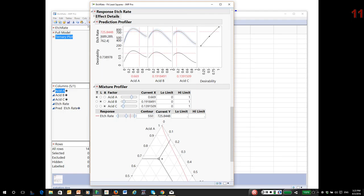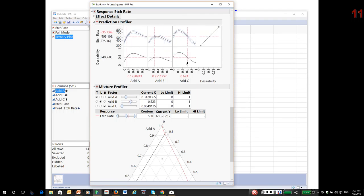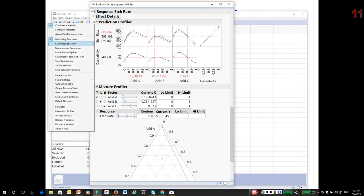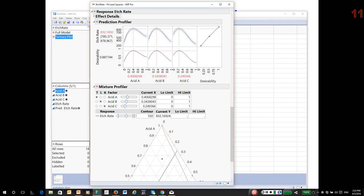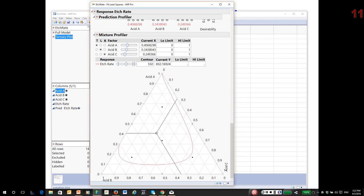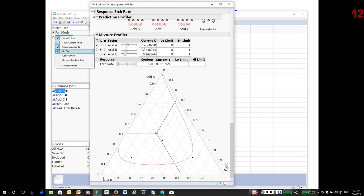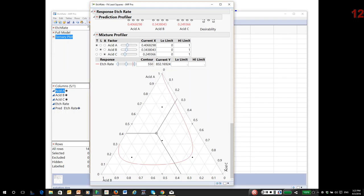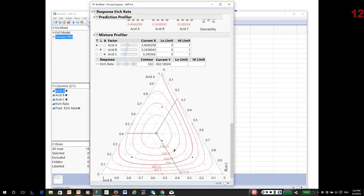By the way, notice that JMP always honors the sum to one constraint because I've identified mixture factors. I'm going to once again go back, maximize desirability. Now let's take a look at the mixture profiler. The mixture profiler is showing that our optimum is somewhere in this region. I can add a contour grid to help you see where the optimum is. In this range is the maximum possible etch rate.